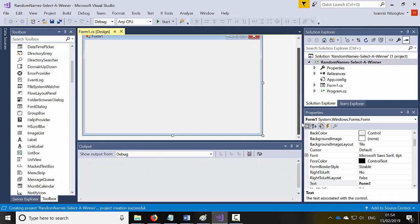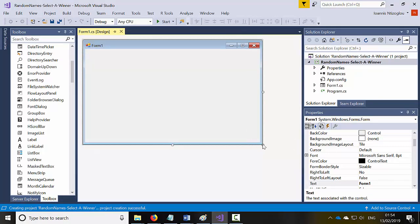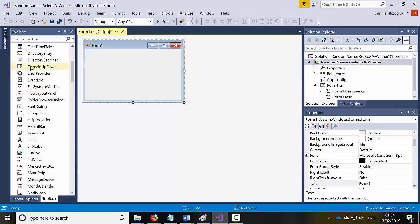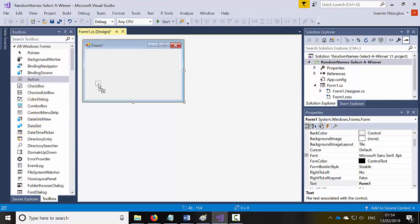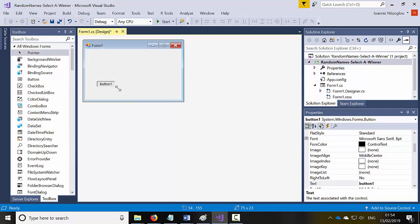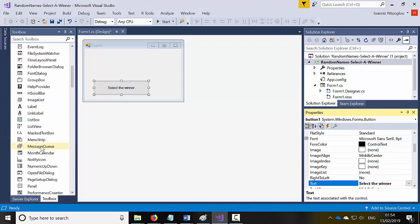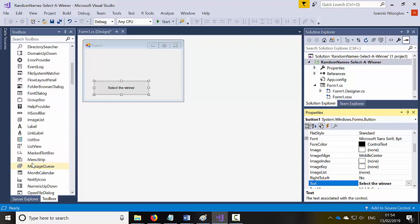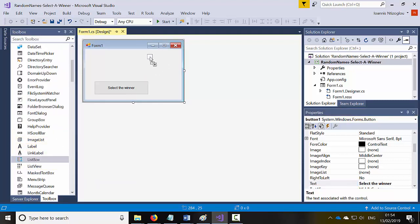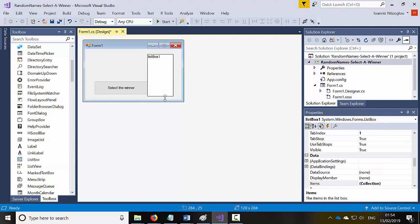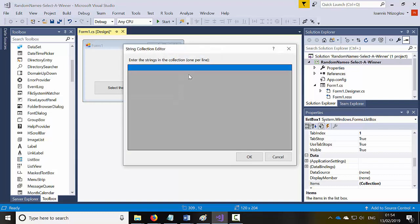Now let's close the output window — it doesn't have to be this big. For this project I need a button, and I'm just going to type 'Select a Winner'. I'm also going to create a list box to display all the names, and I'm going to add a number of names using Add Items.